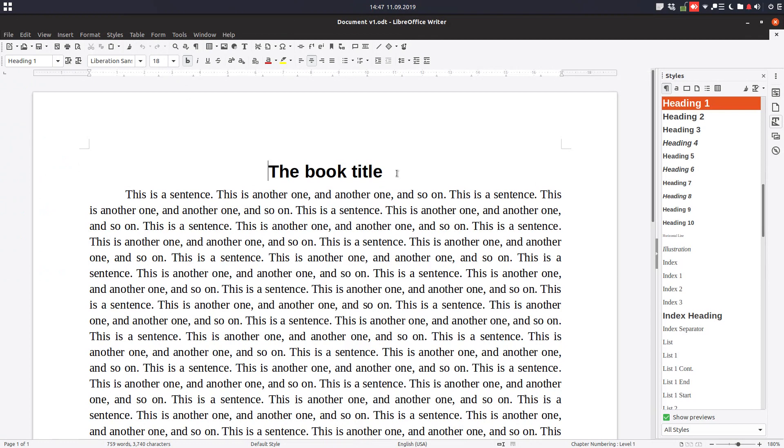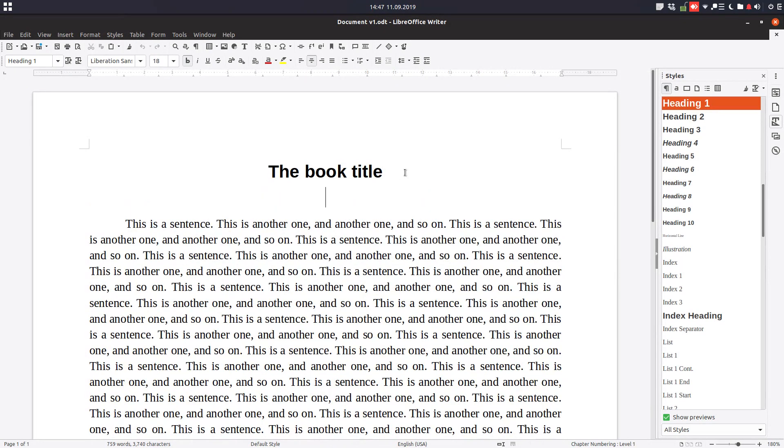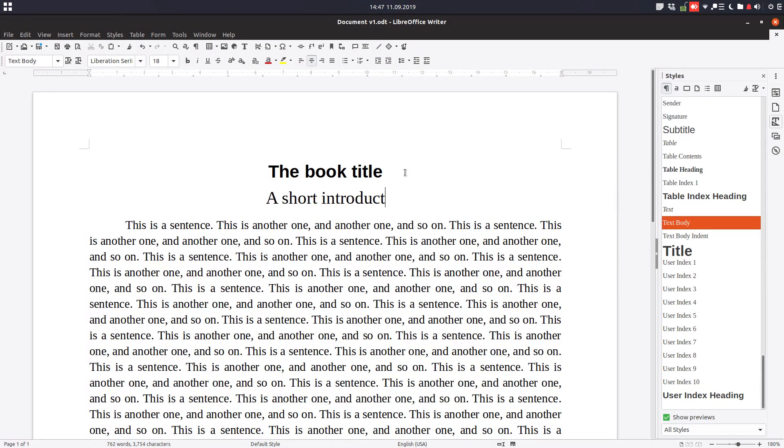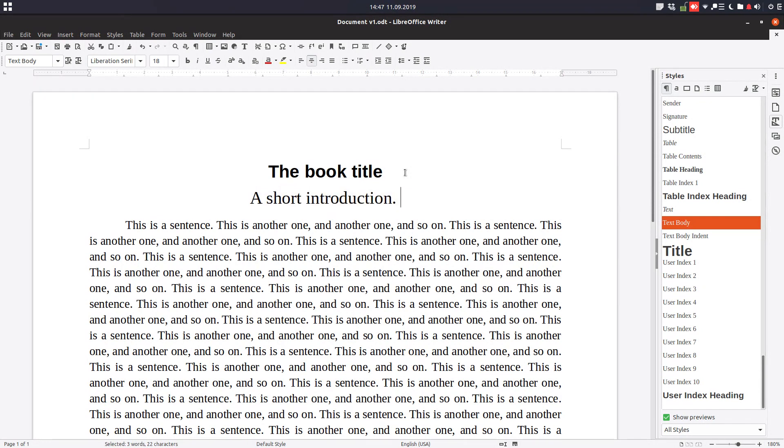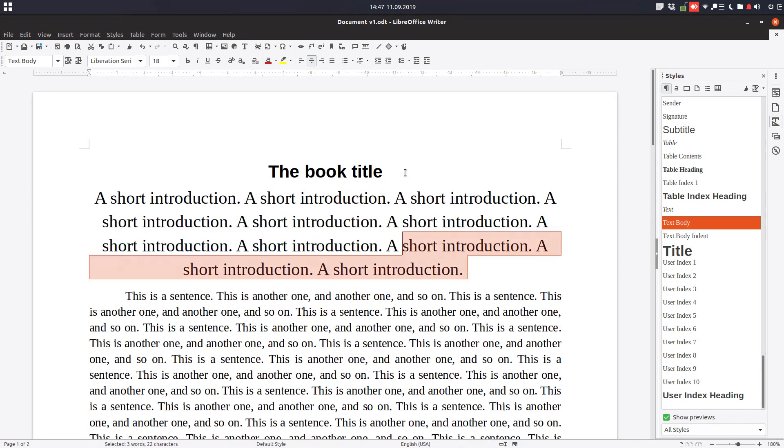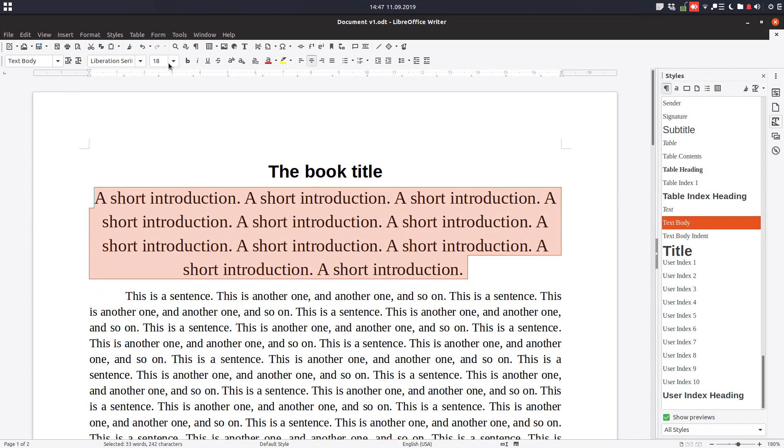We open the book again, let's make here a short introduction. In this version, let's copy and paste and let's change this.